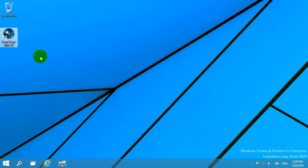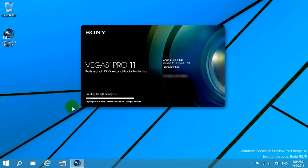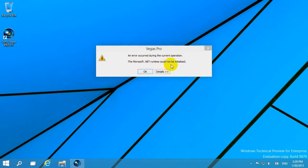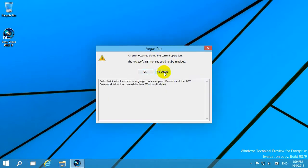This is a tutorial for an error message generated by Sony Vegas Pro 11: 'An error occurred during the current operation. The Microsoft .NET runtime could not be initialized. Please install .NET Framework.'